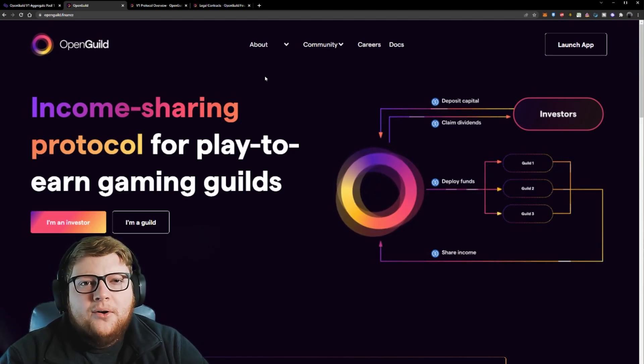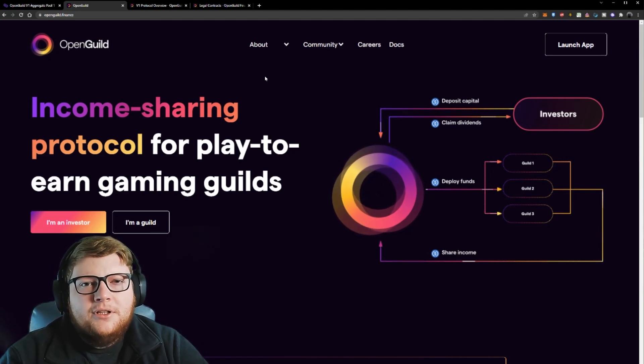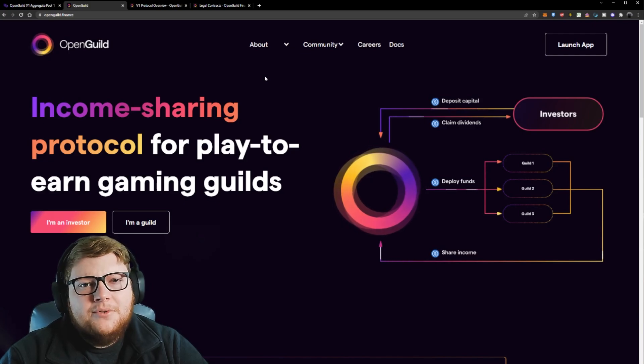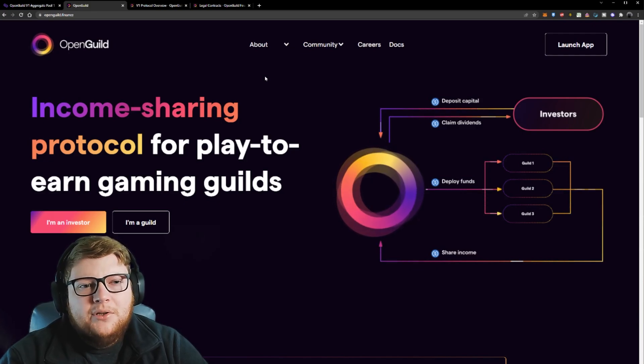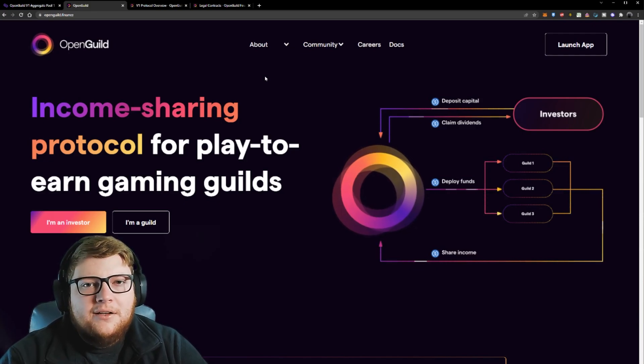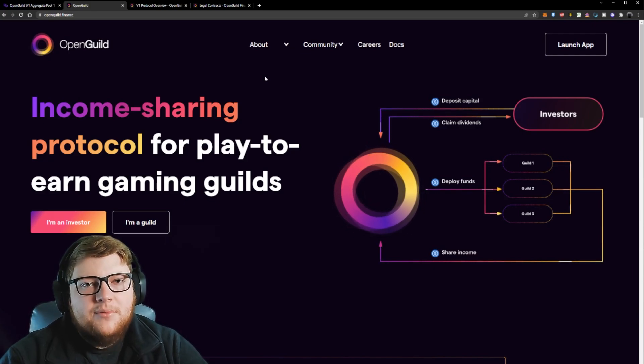If you guys are interested to learn more about OpenGuild, I'll include the link to their website as well as their Discord down below. You guys can go ahead and chat with some of the team members.